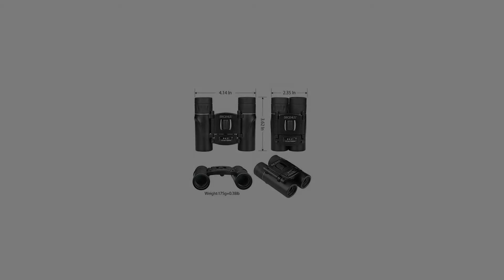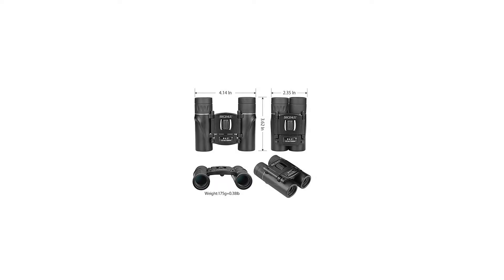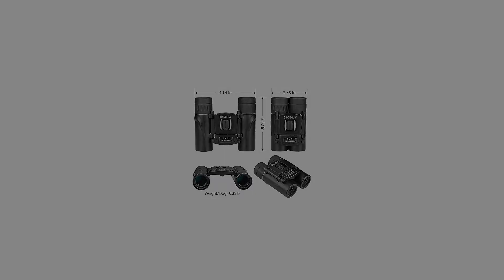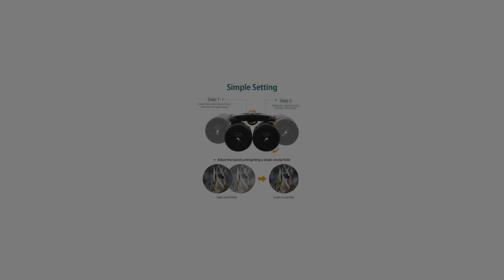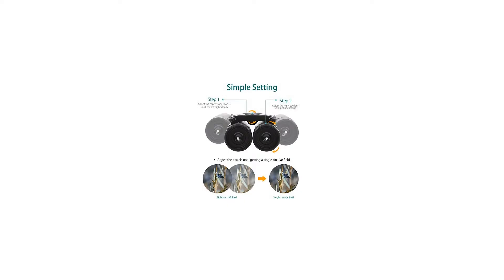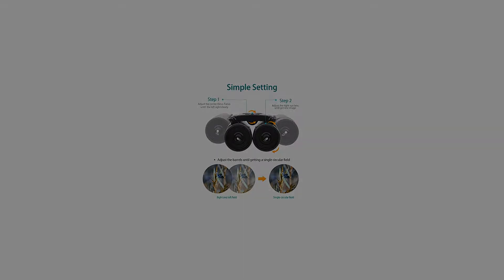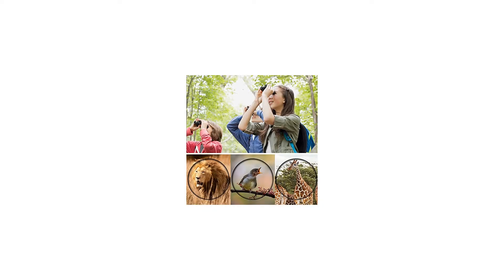Main features: Lightweight and pocket size, measuring 9.3 x 6.2 x 4.5 cm, weighing 180 g, with BK7 Prism.